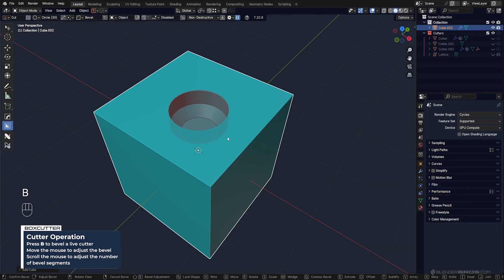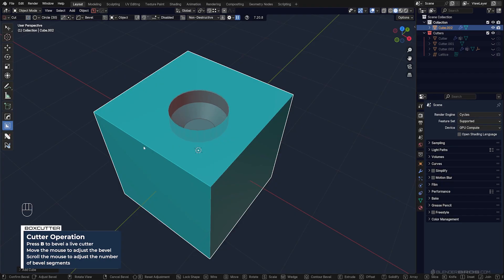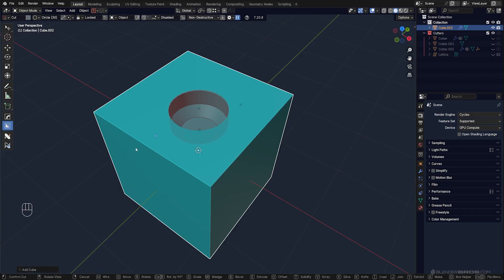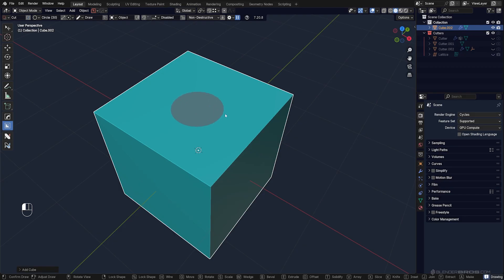Press B and scroll your mouse up and down and you have a bevel. You can also move it left and right to reset from bevel to chamfer.